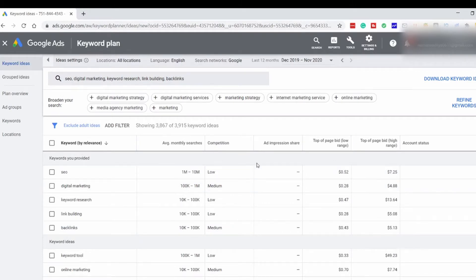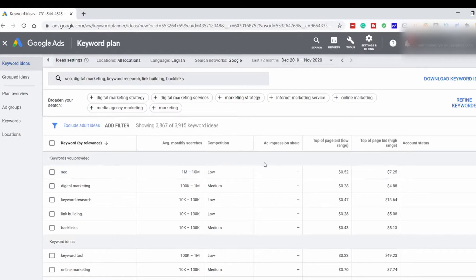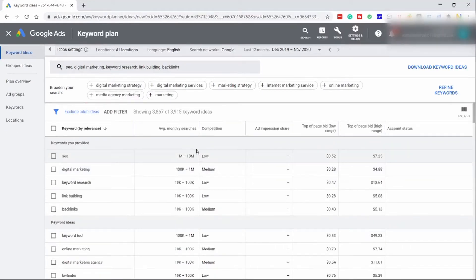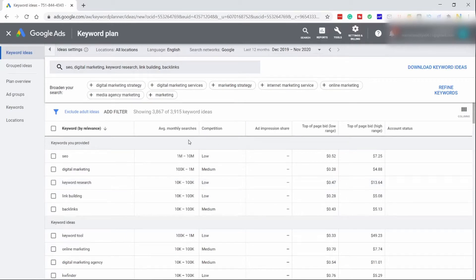The keyword column shows what you entered and the suggestions. The average monthly searches is a range of how many searches this keyword gets per month. The competition is not meant for SEOs — it is meant for AdWords and PPC advertisers, and it means paid competition, not SEO competition. These two columns are the CPCs: the lowest CPC and the highest CPC. You can see that you get very broad ranges instead of exact search volumes.